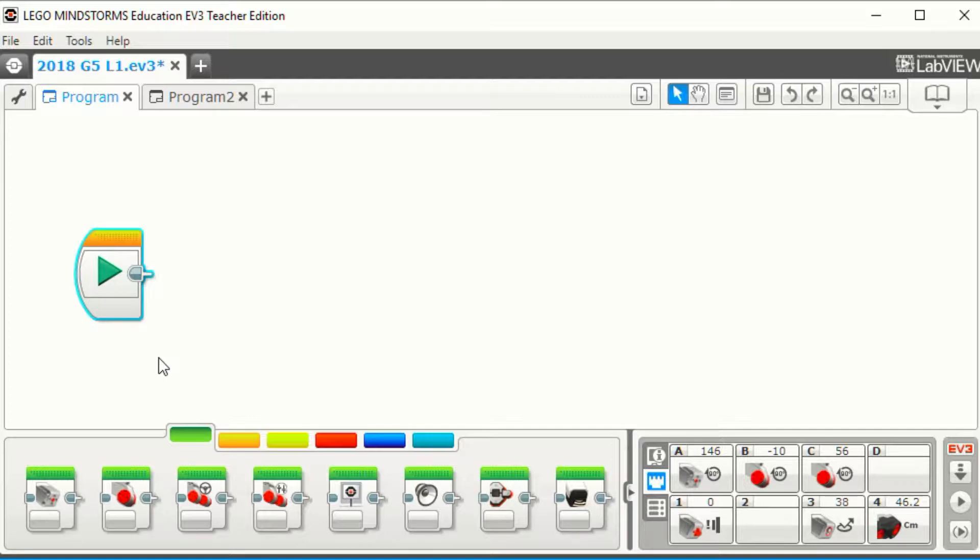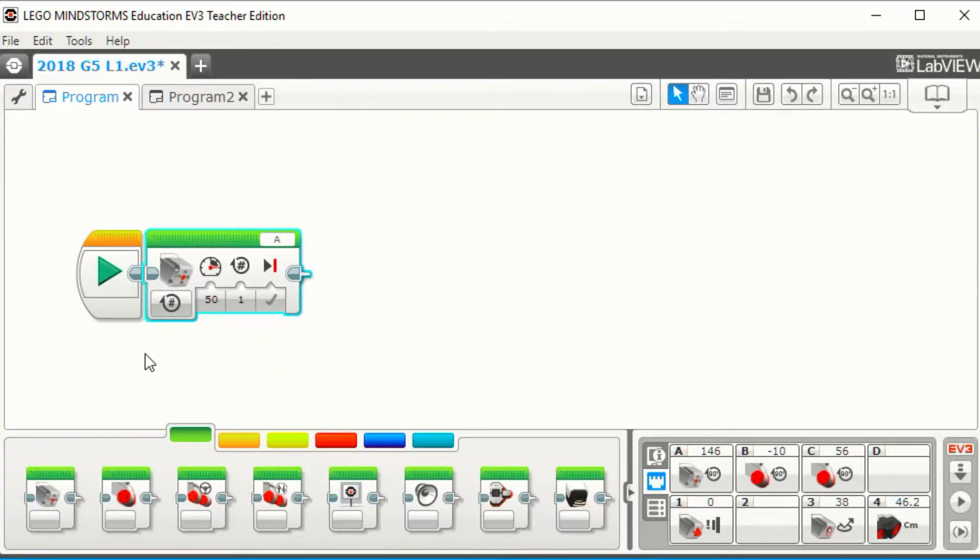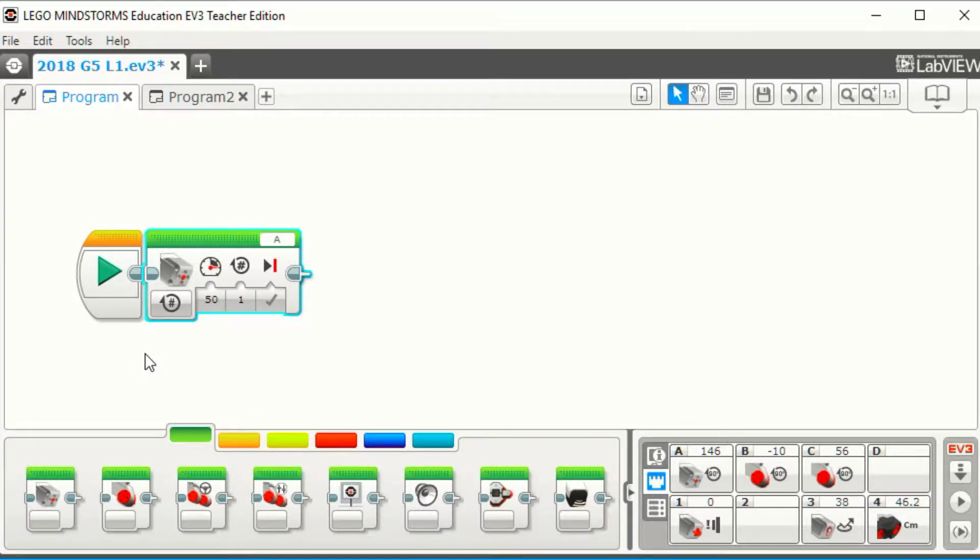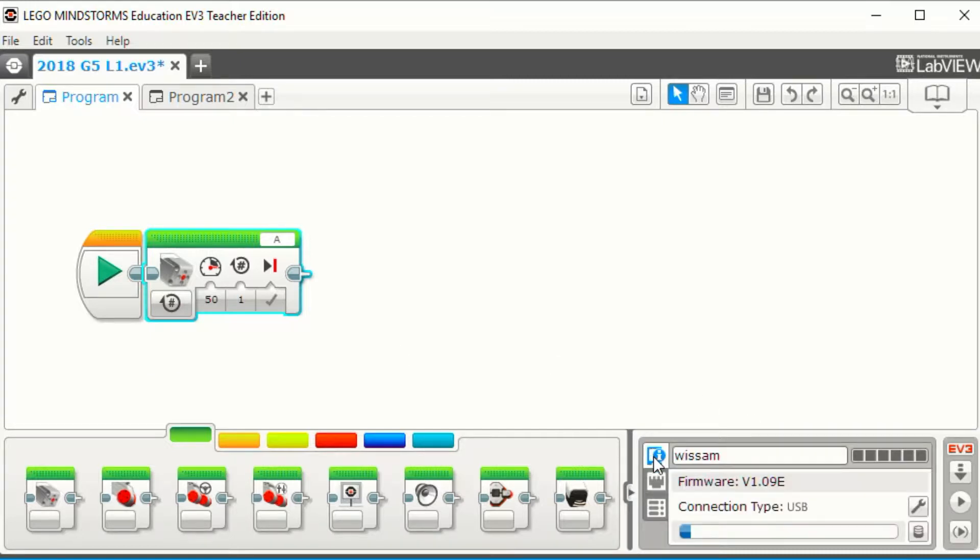So first, let's move the block medium motor and connect it to the start block. While keeping the default setting of this block, connect the robot to the computer and then run the mission.